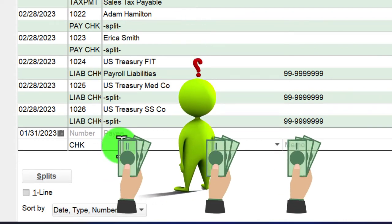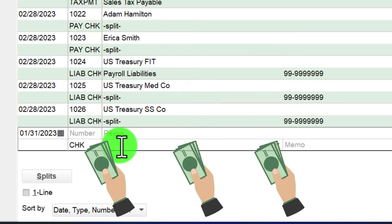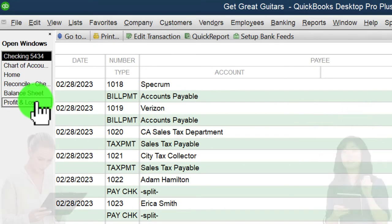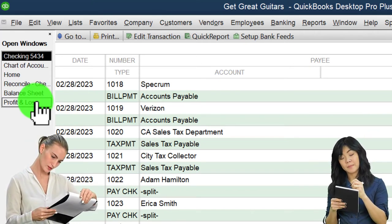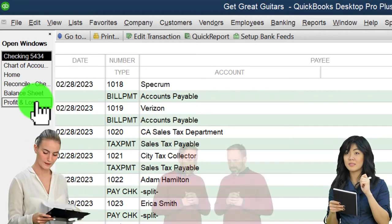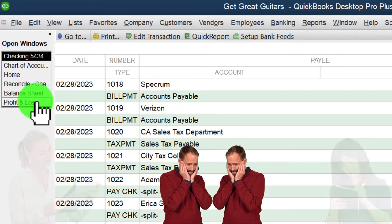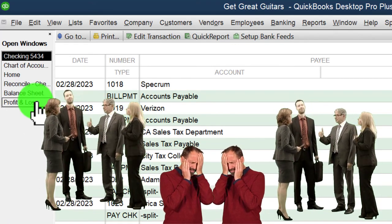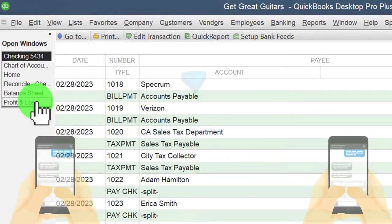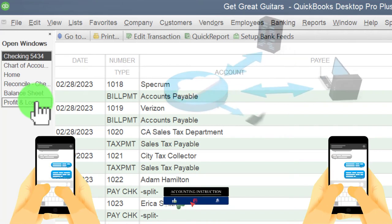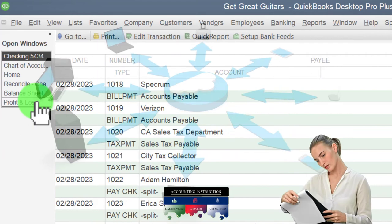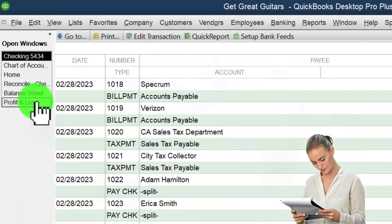If the owner of a sole proprietorship takes money out, that's typically a draw recorded as an equity account on the balance sheet — not the income statement. If it hits the income statement it'll affect net income. As a bookkeeper, if a client pulls cash out and uses it for business expenses, that creates an audit trail problem. You want to advise clients to use credit cards or electronic transfers for legitimate business expenses so everything is properly documented.